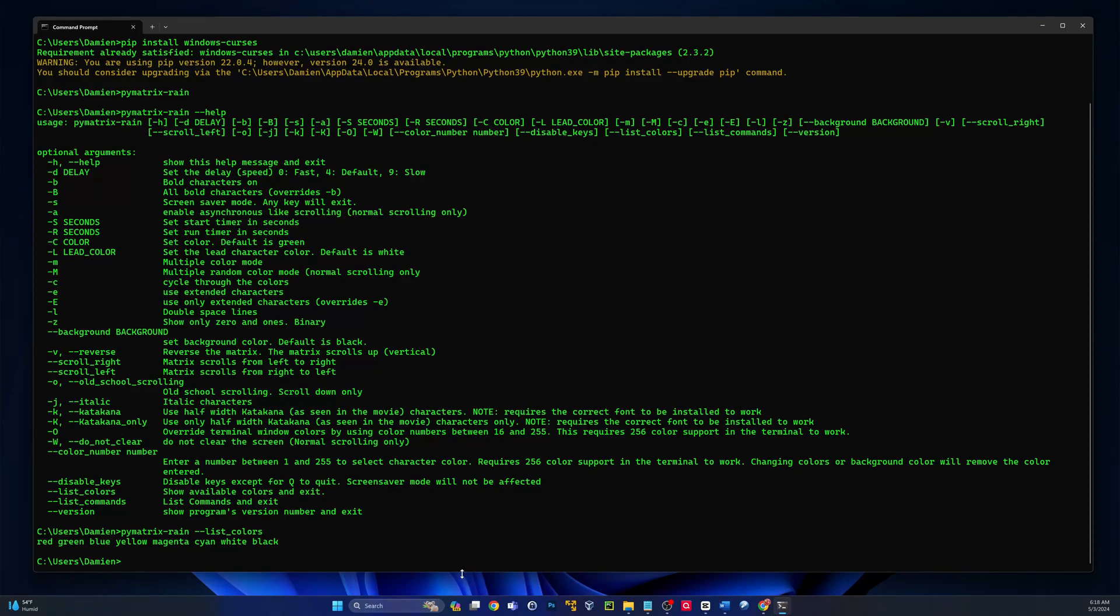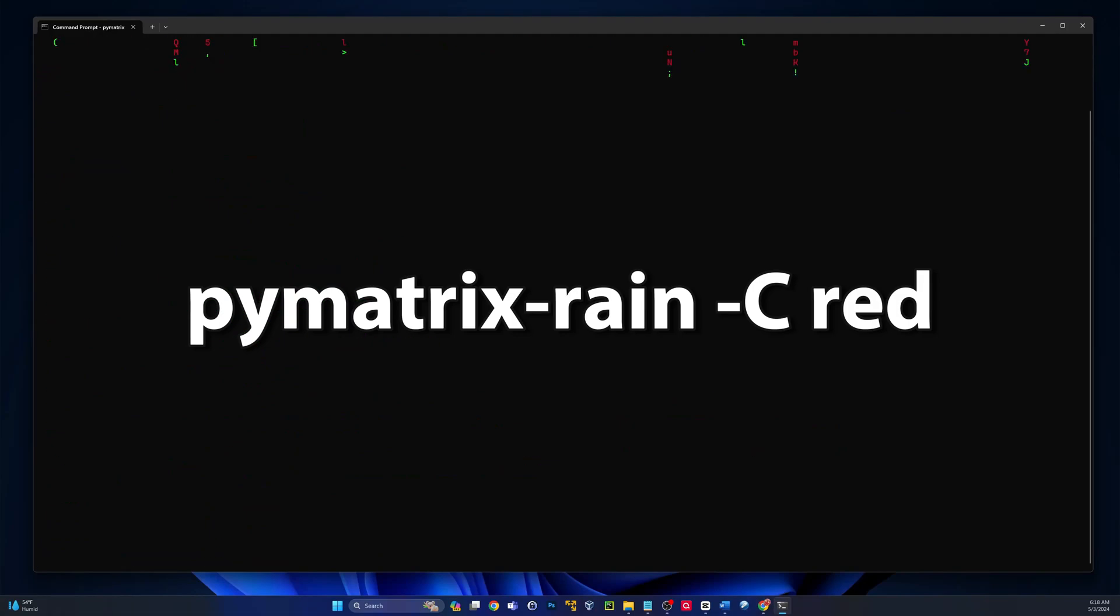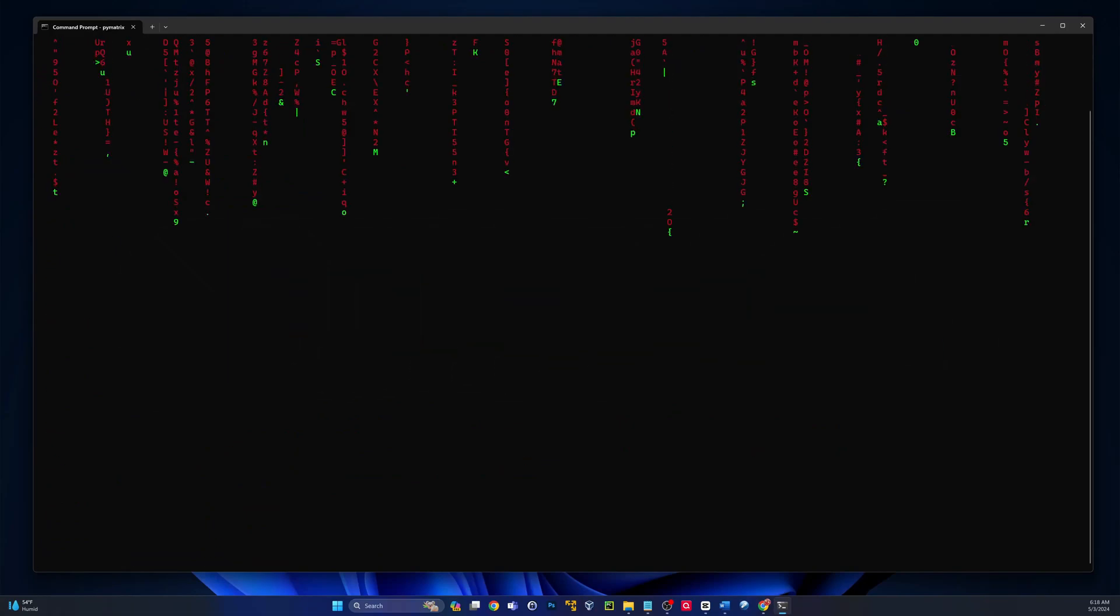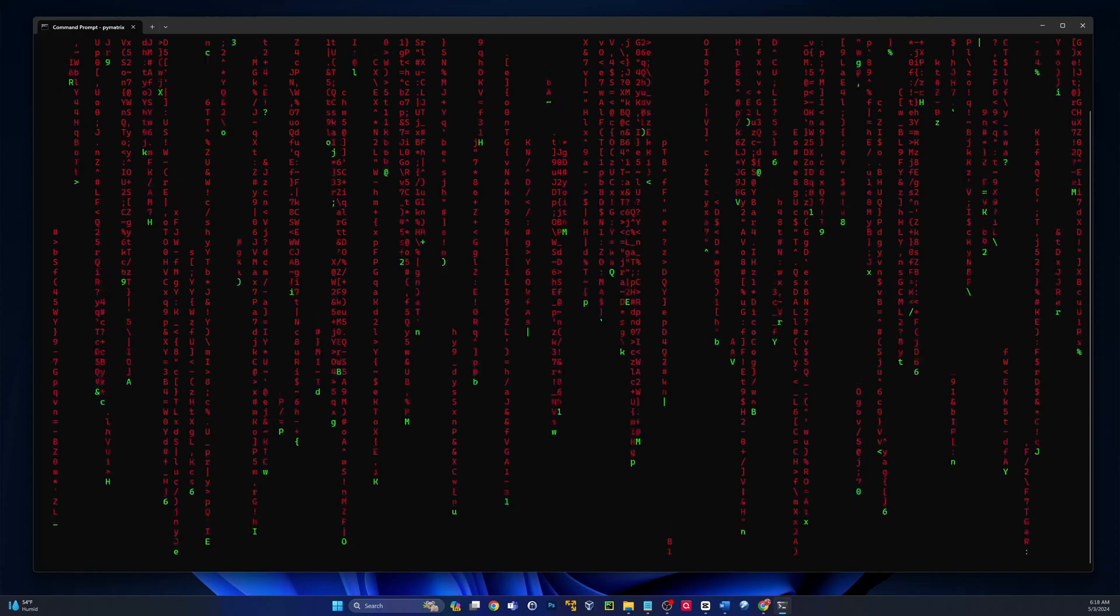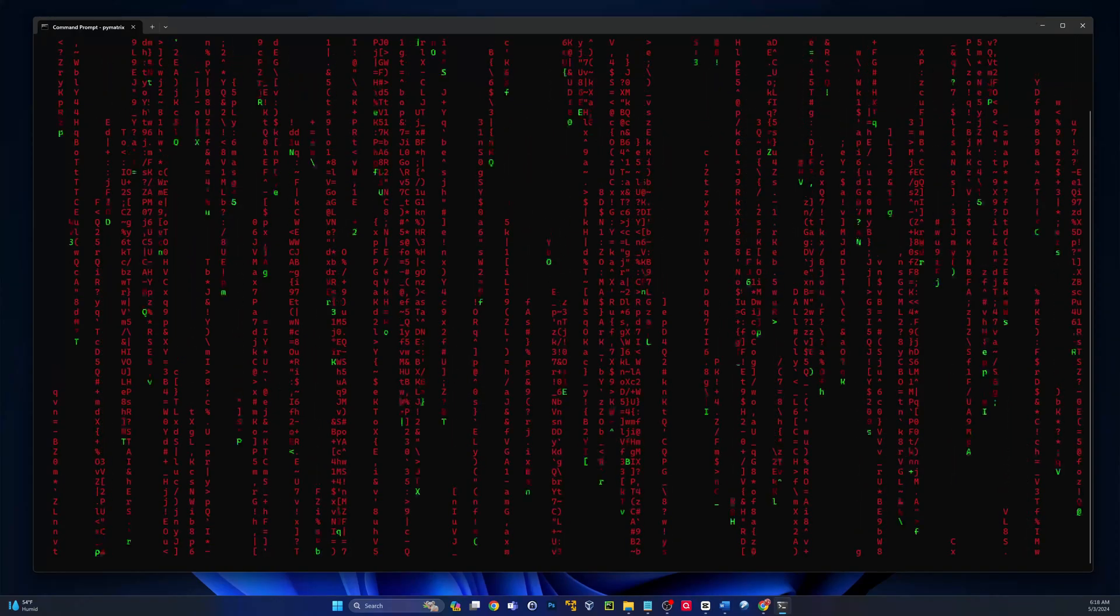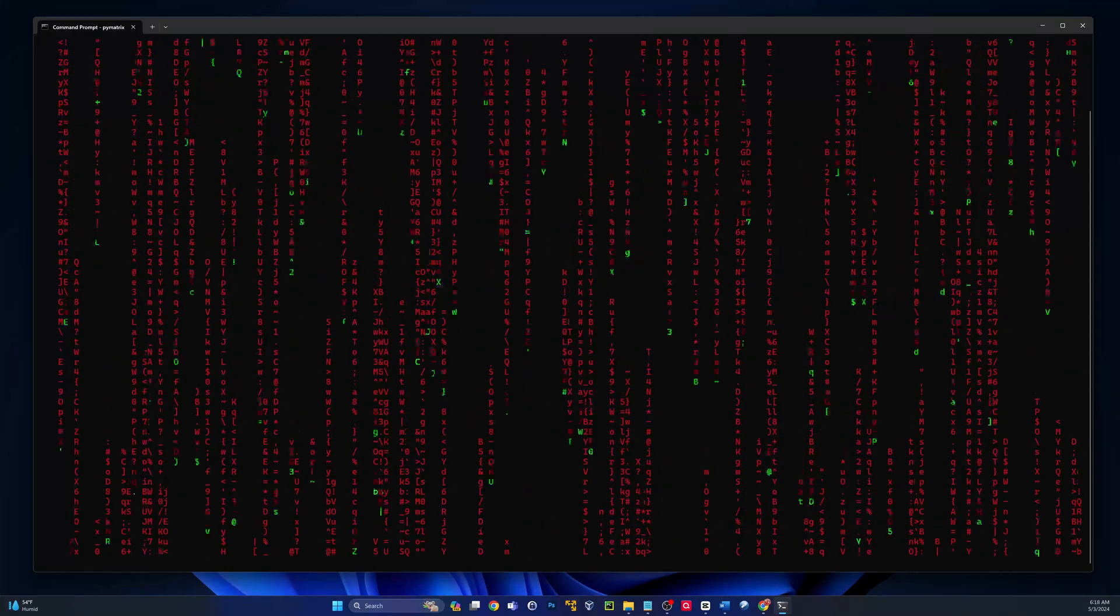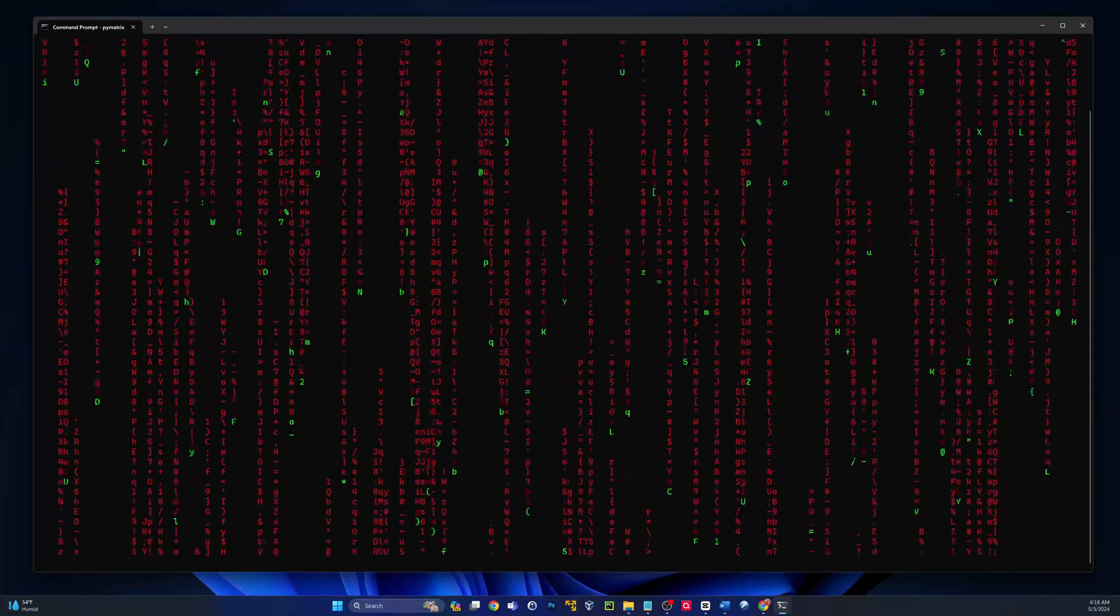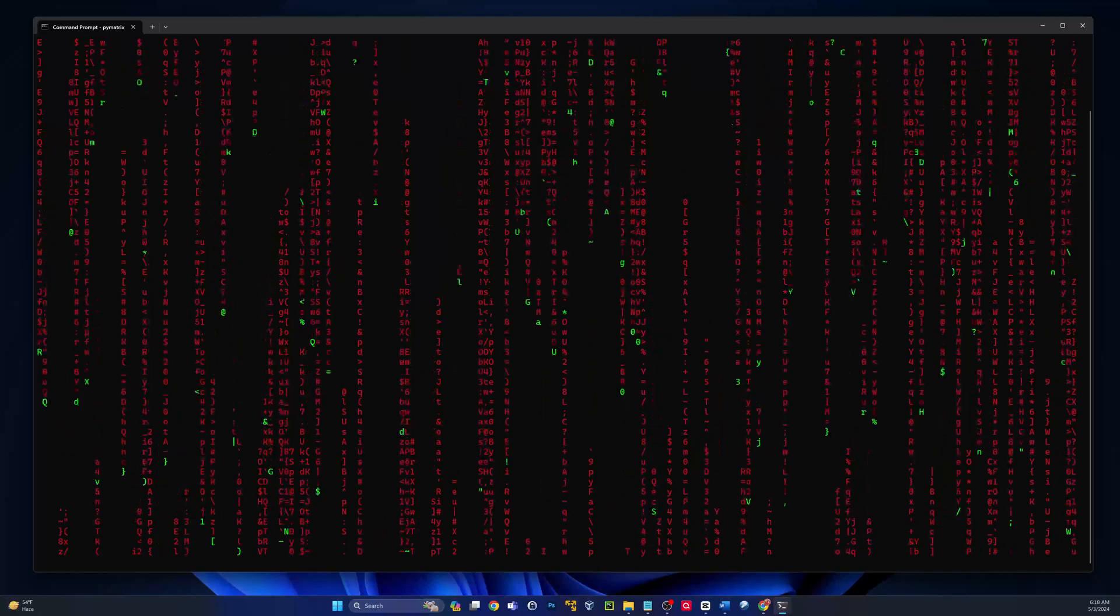Let's try a couple different ones. So we'll use our up arrow so that we're being efficient here, and then pass it the capital C, and then just type in the name of the color. So pie matrix dash rain, space dash capital C, space red. This will give us a cool red matrix.